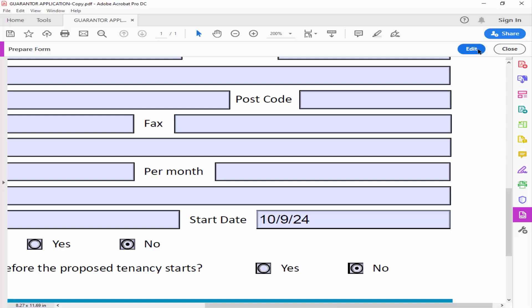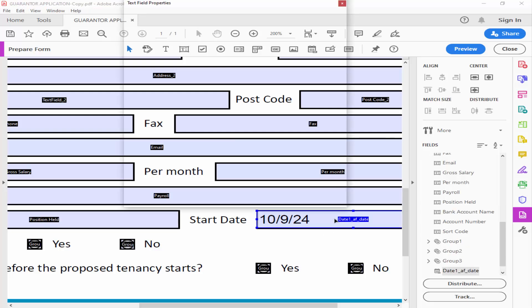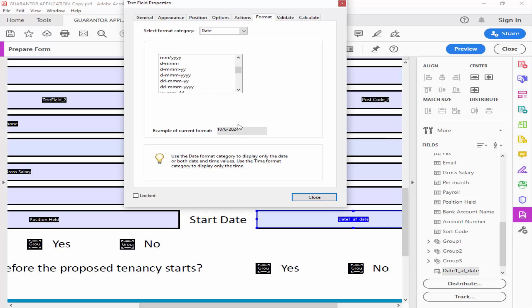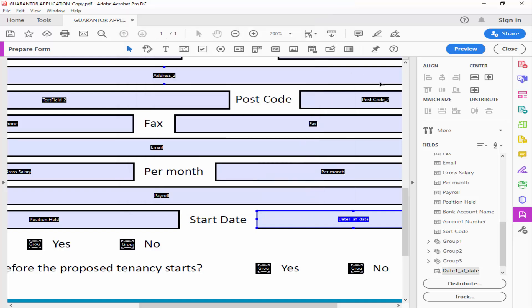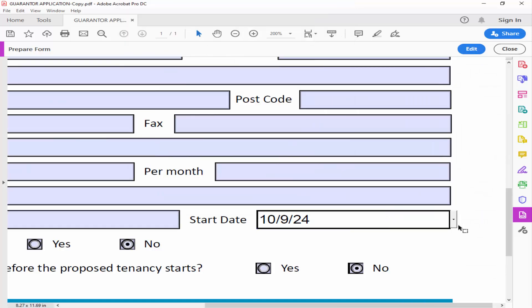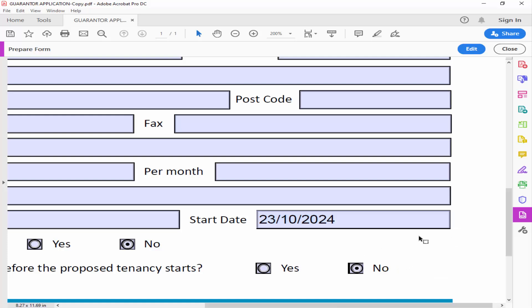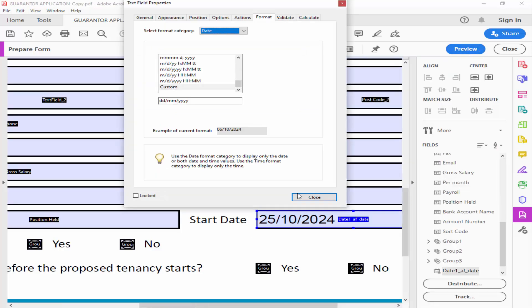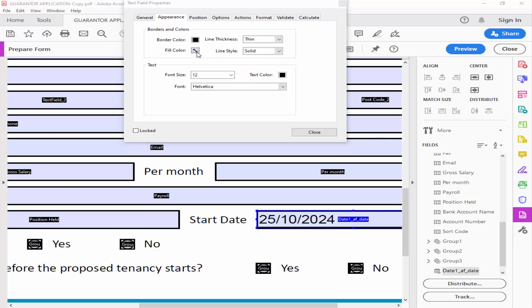You can change the date field format. You can add a custom date field. You can change font color, border color, and fill color.